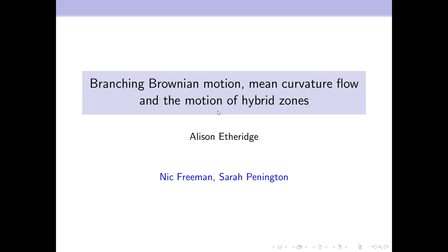This is work with Nick Freeman at the University of Sheffield and Sarah Pennington in Bath, motivated by work I've been doing for a couple of decades with Nick Barton in population genetics. The motivation is wanting to understand what happens to things called hybrid zones. I'll go as far as I can in this talk and stop when told to.